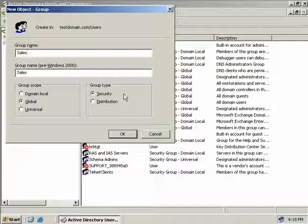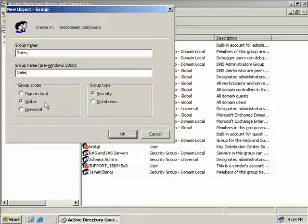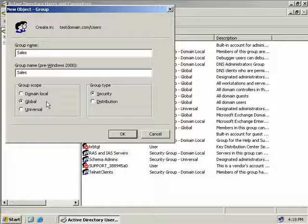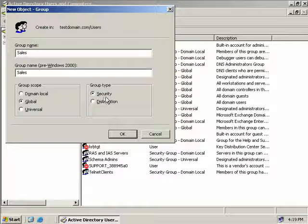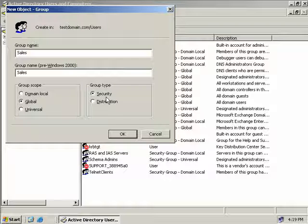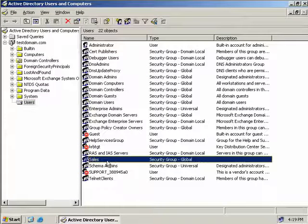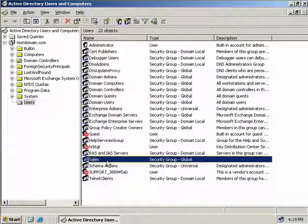Okay now for this sales group that we're creating we'll use the default group scope of global and we'll also use the default group type of security and then we'll click OK. Now here we can see our sales group has been created.